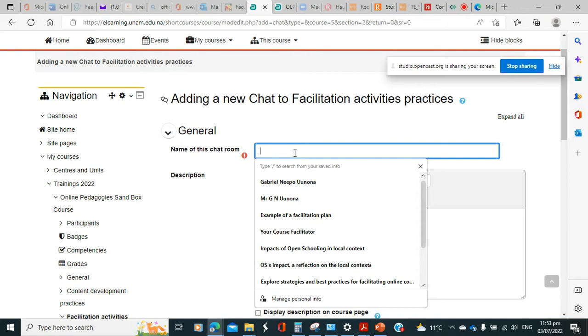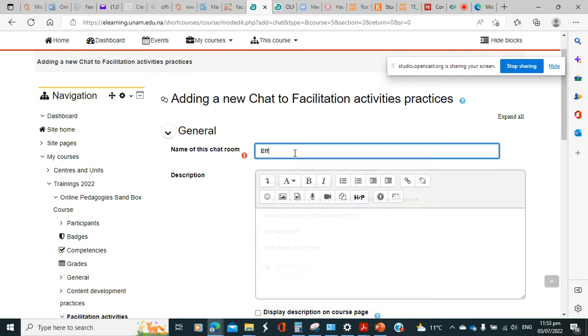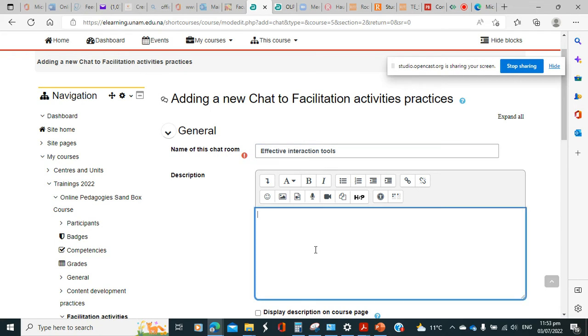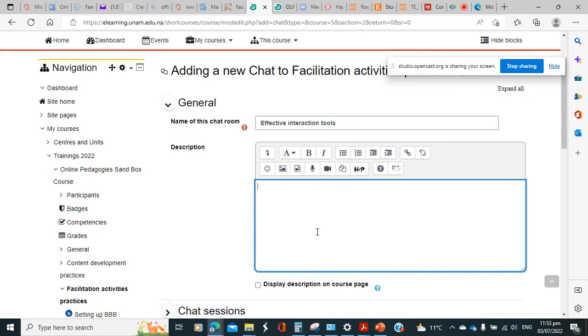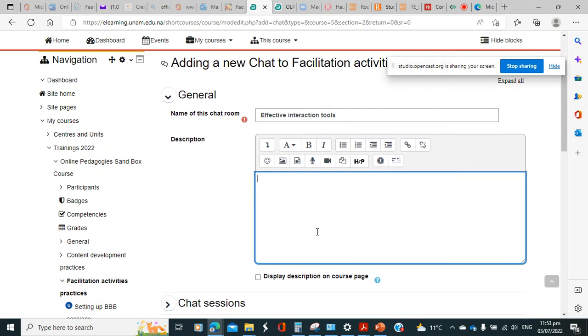So let's say we put effective as our topic for chat.